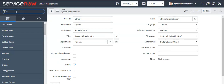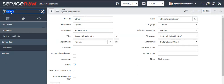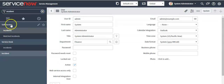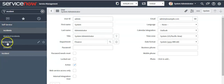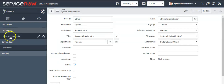If you type 'incident' in the filter, it will display all the applications and modules that have this keyword in their name. This is a module under this application, this is a module under another application, and this one is an application itself.